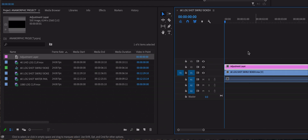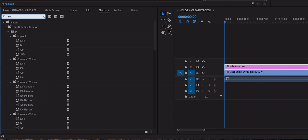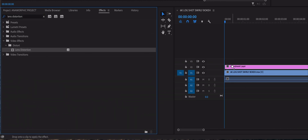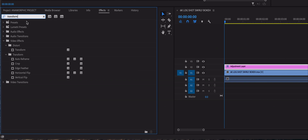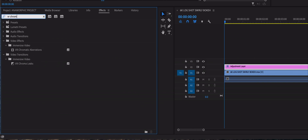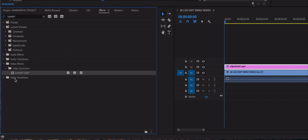Then go to the Effects tab and drag and drop the following four effects onto the adjustment layer in the timeline: one, Lens Distortion; two, Transform; three, VR Chromatic Aberrations; four, Lumetri Color.